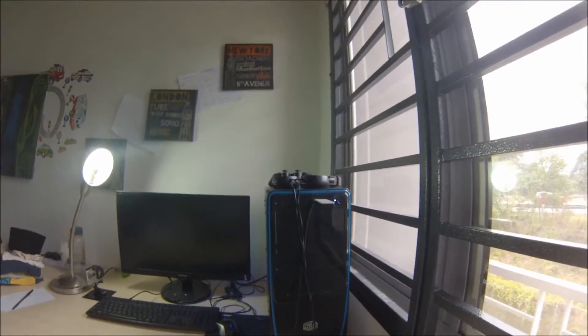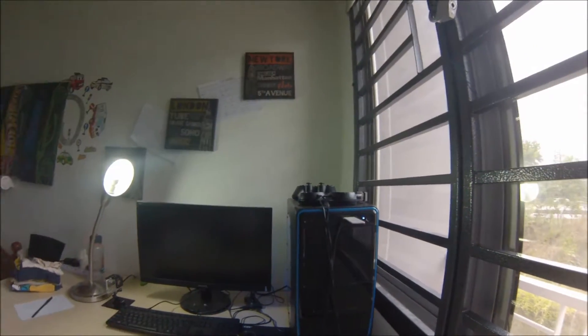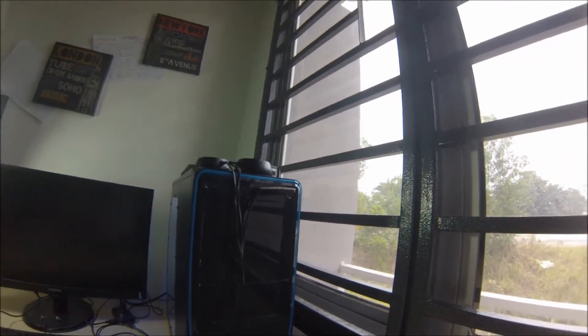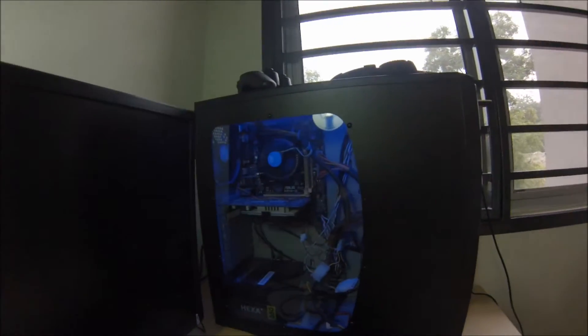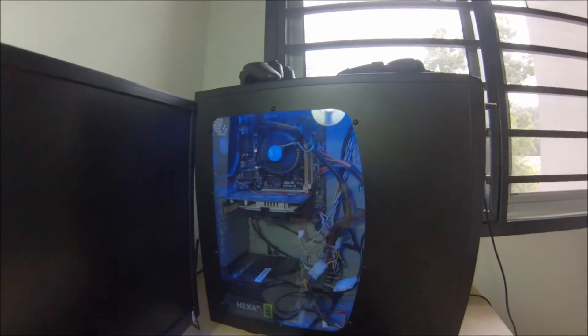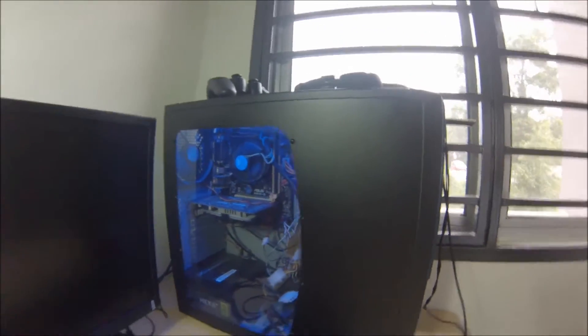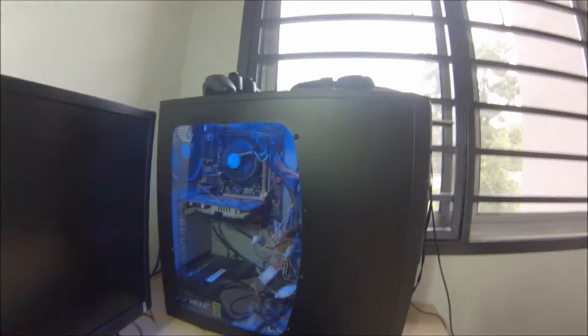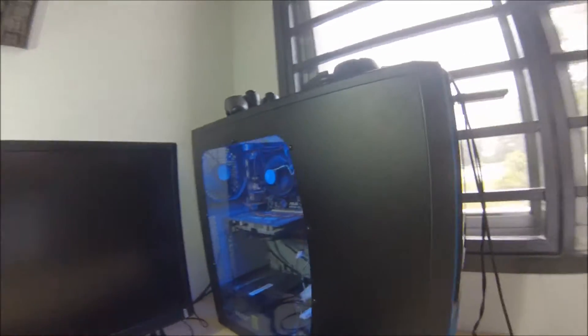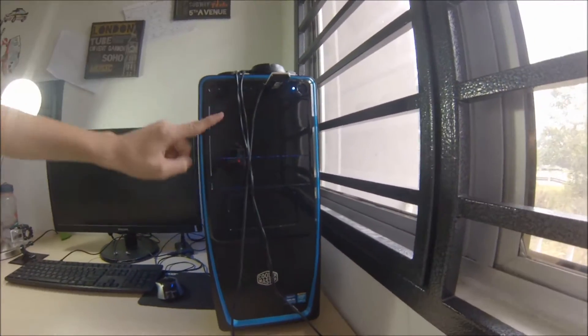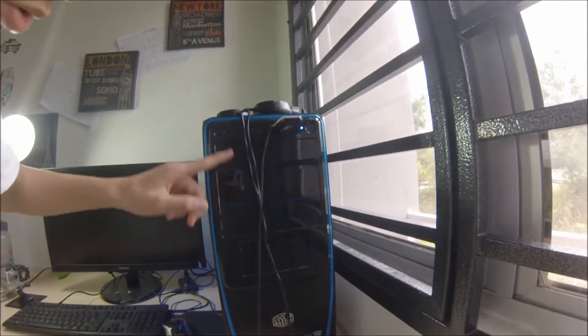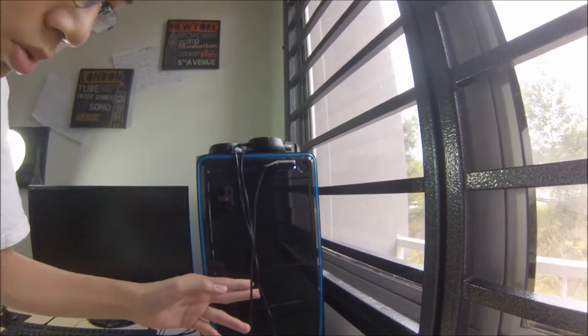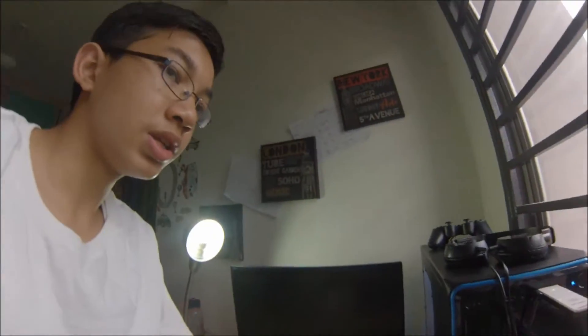Starting with my casing - it's a Cooler Master Elite 311. You can see there's a side panel and I have an LED inside. It has three 5.25 inch bays so you can put two card readers, and it has two 3.5 inch SATA bays for HDDs and one SSD. Let's check out my computer parts.